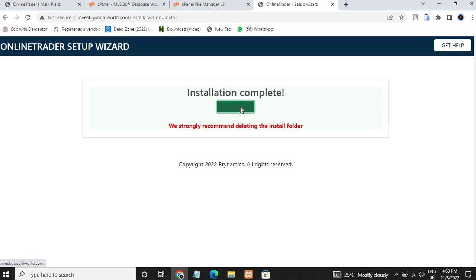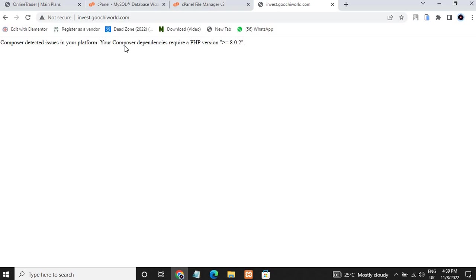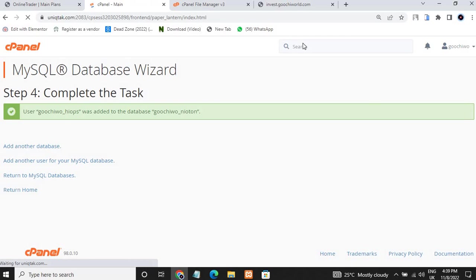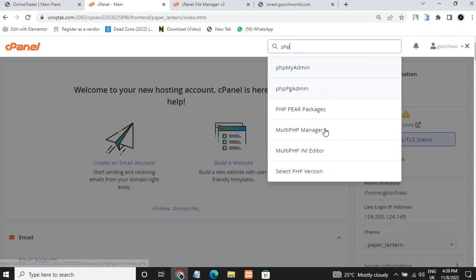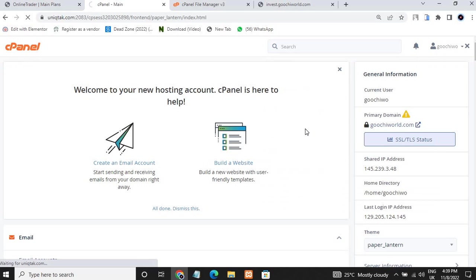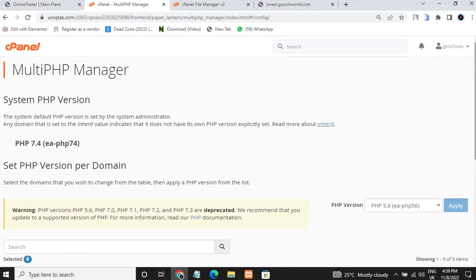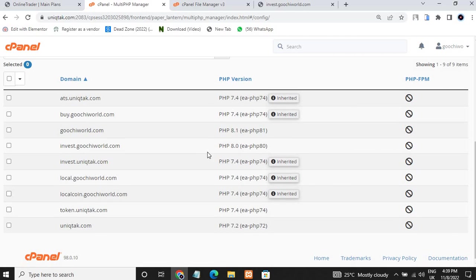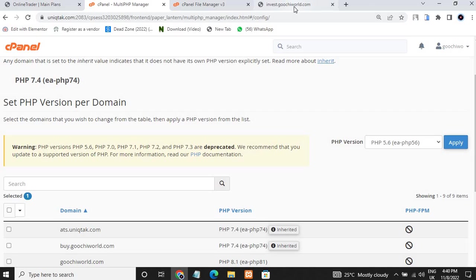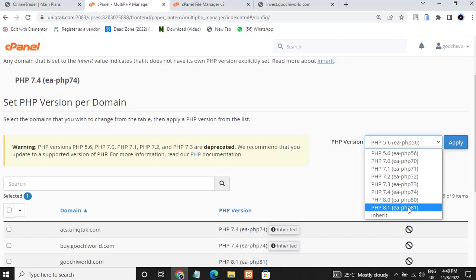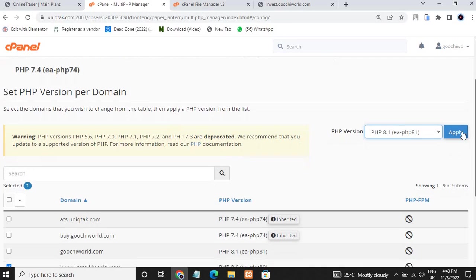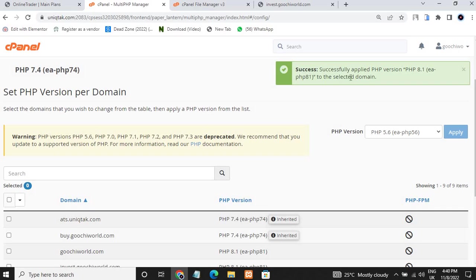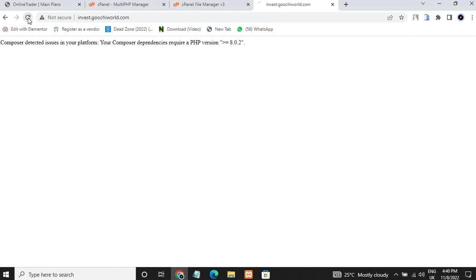Click Install. The script has successfully installed. Click Go to Website. It may say you need to increase the PHP version to 8.2. Go ahead and increase your PHP version using Multi PHP Manager in your server. Find the domain where you installed the script, then set the PHP version to 8.1 or 8.2 — that's the highest available. Our PHP version has been increased successfully, then refresh the page.